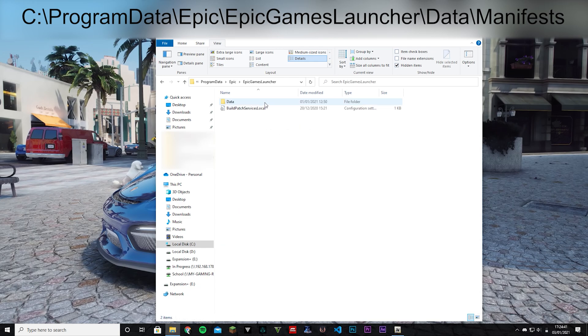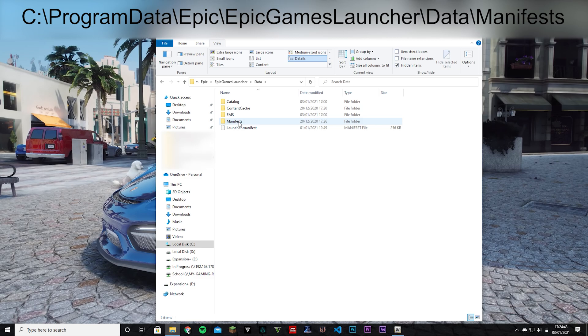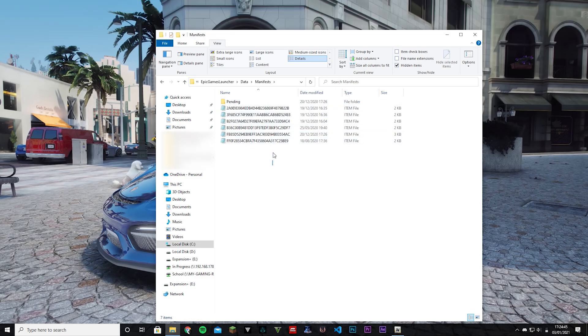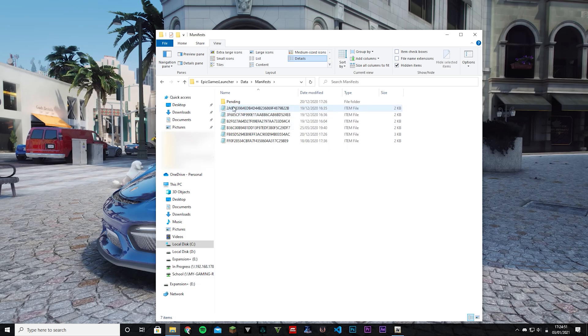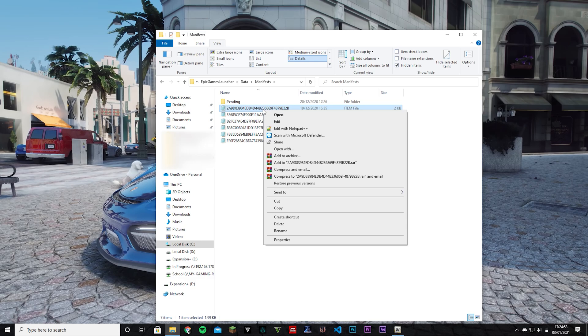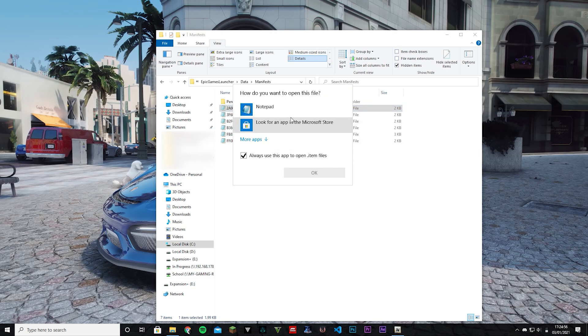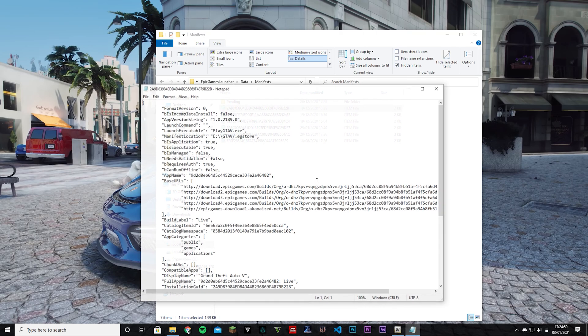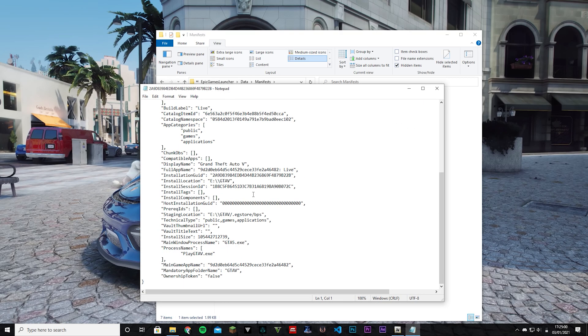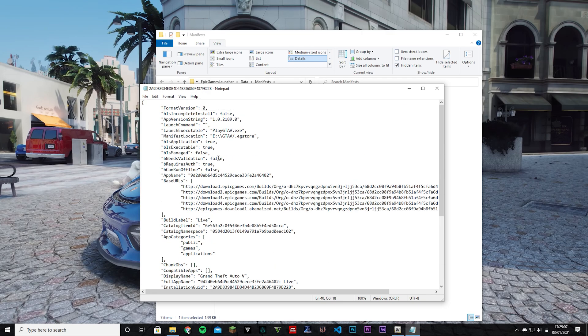Then go to Epic Games Launcher, Data, Manifests, and then you should just go through each and every one of these to find out which one is GTA 5. So here it says a notepad icon, but if that isn't there for you, go Open With and then just go with Notepad and you'll get all of this weird stuff. So here you can see this is GTA 5.